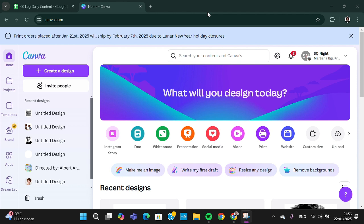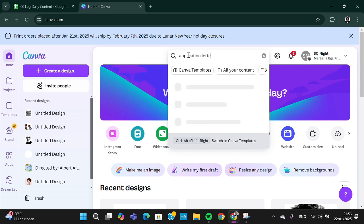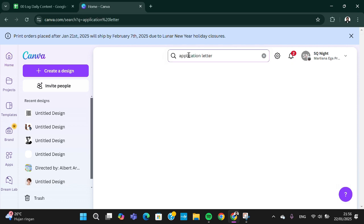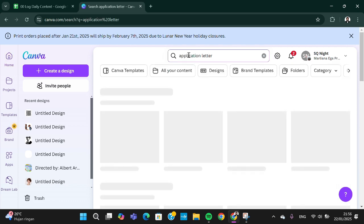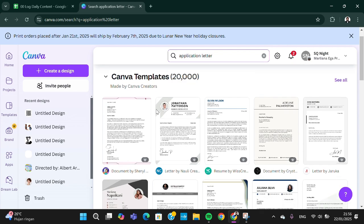After that, you're going to go to the home menu in Canva and search for application letter. Just type in application letter and there will be a lot of templates you can use to create application letter.